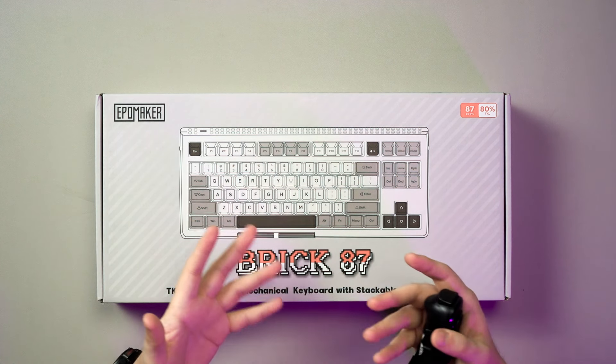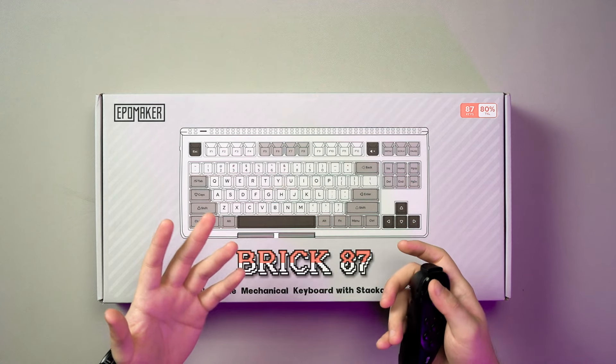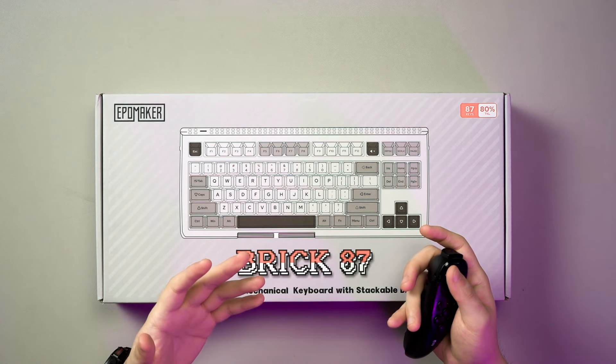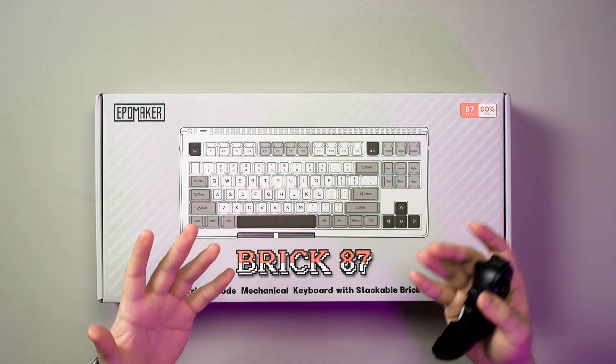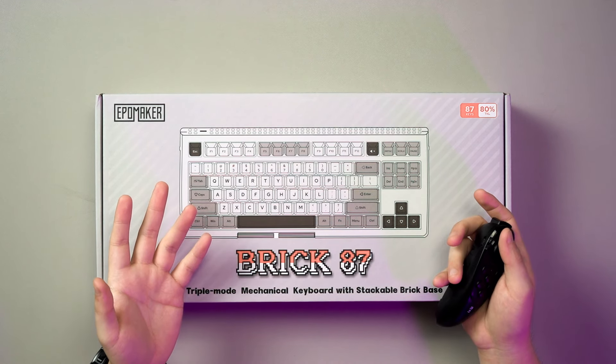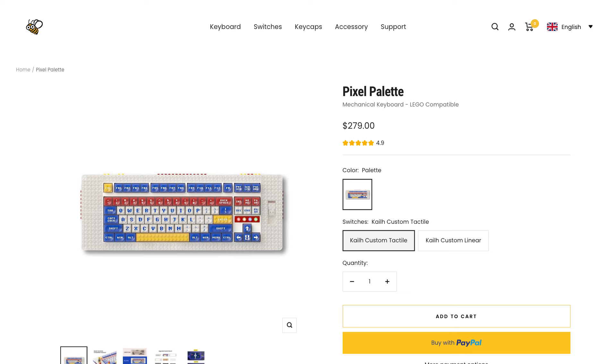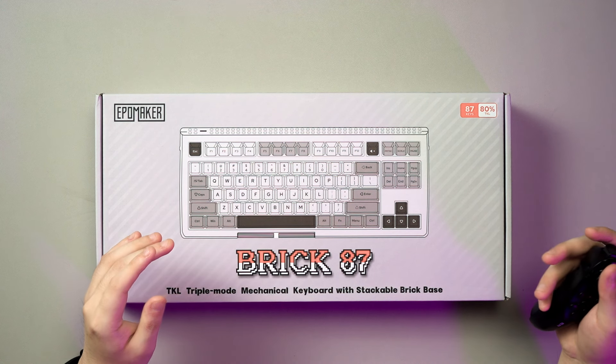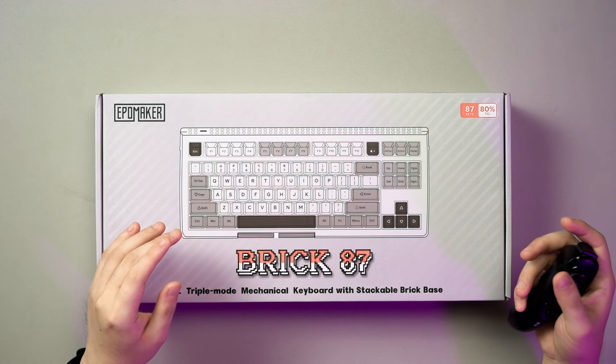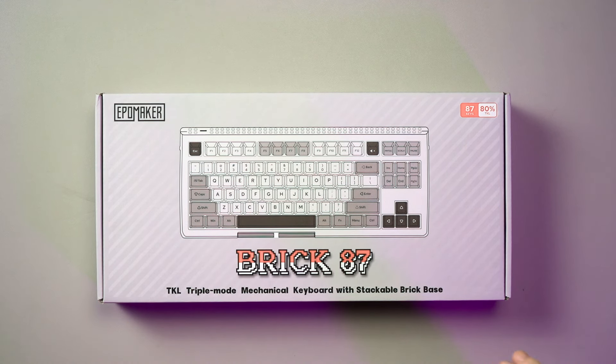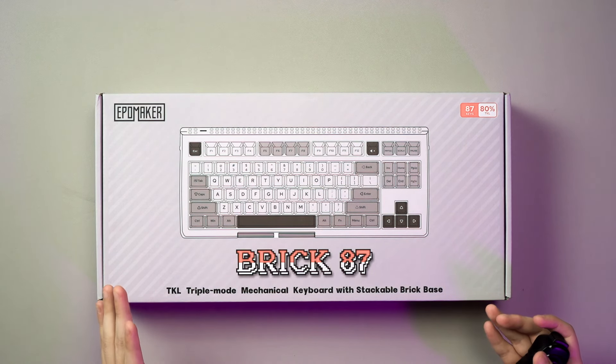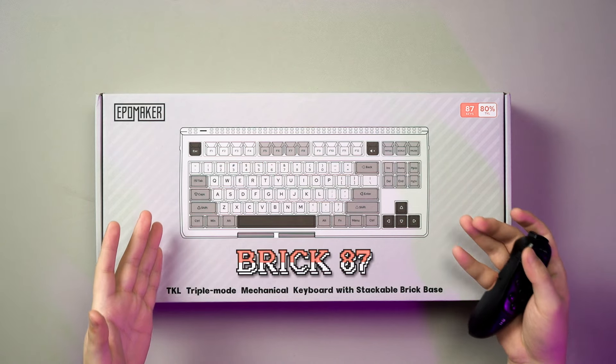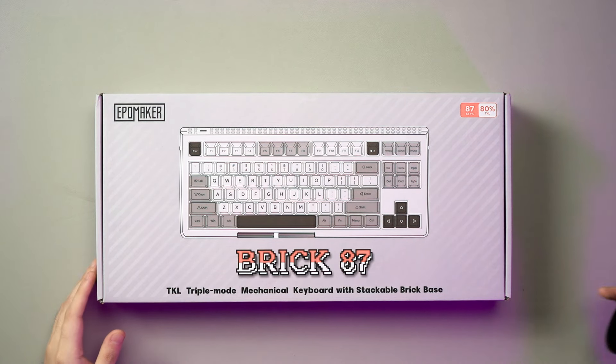Bricks or Lego-inspired keyboards have seen some spotlights in recent years. We have the Pixel Playlet by Melgeek and also KBDCraft's Kit Adam, both of which are quite popular in terms of executing the idea of custom keyboards with Legos. But the Brick 87 is kind of different - it's somewhere in between. So let's find out what it actually is and what's inside the box.